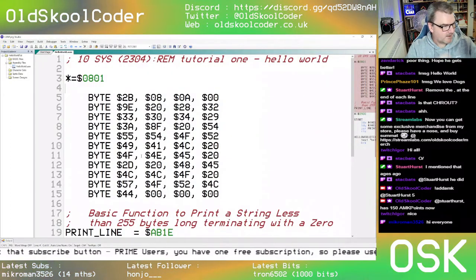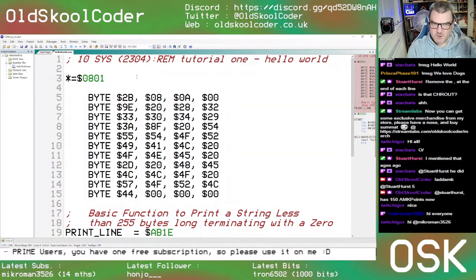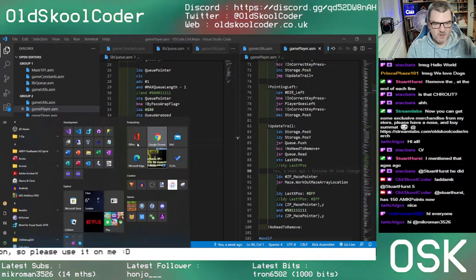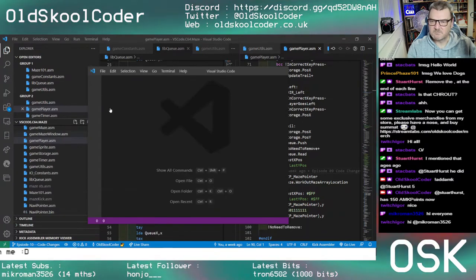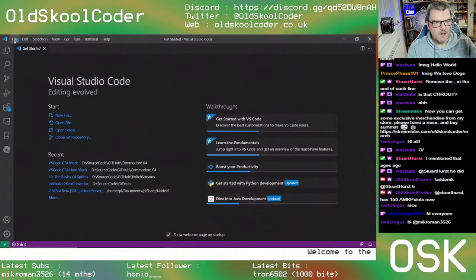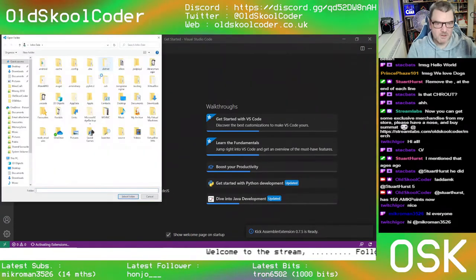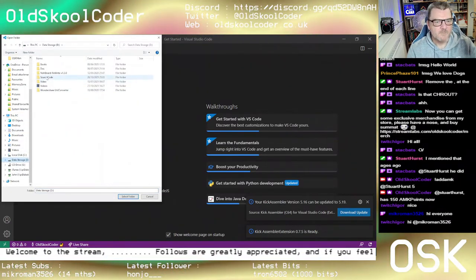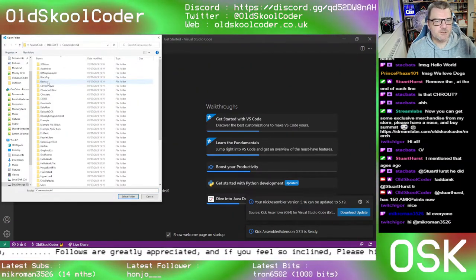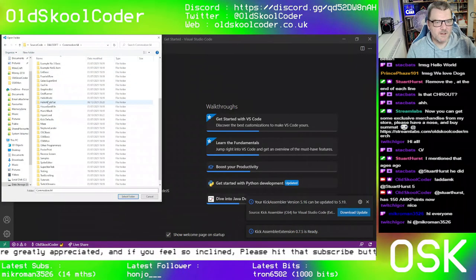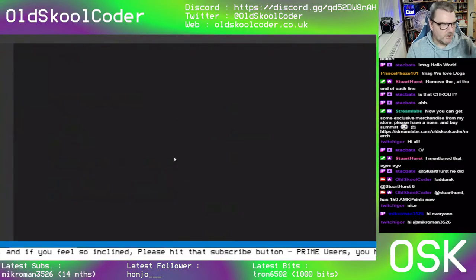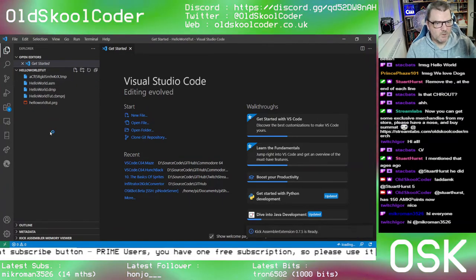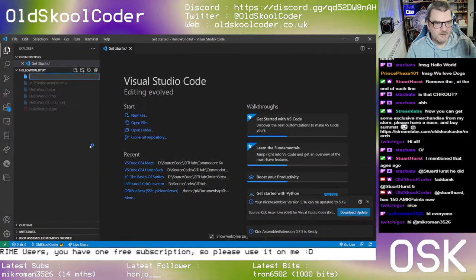So we're going to do the Kick version. We'll minimize this and fire up a new instance of VS Code. We're going to open the folder with the CPS file — 'Hello World Tutorial'. So we've got the Hello World from CPS and we're going to create a different one for Kick.